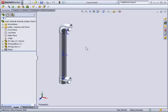In this tech tip we will have a quick look at the triad manipulator which can help you to accurately move and rotate components in an assembly.